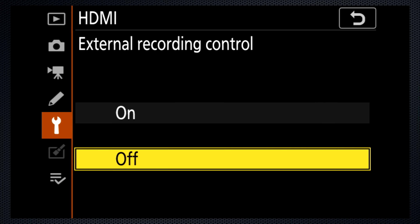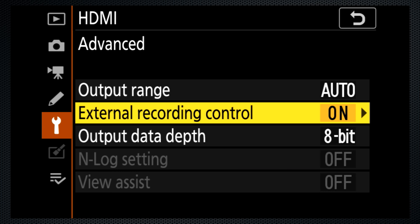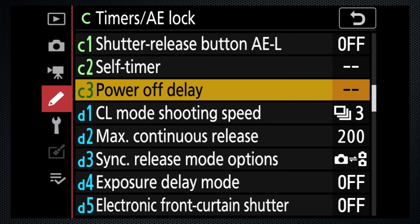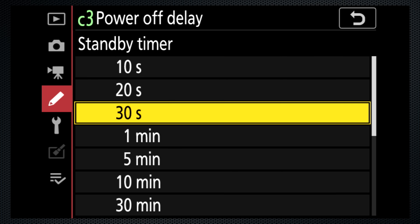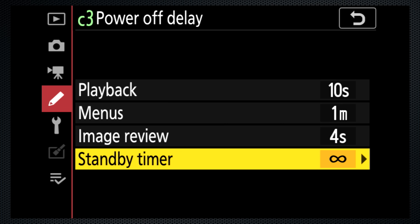Activating external recording control enables the camera start and stop command to start and stop the external recording using the Atomos protocol. With an external recorder, use custom setting C3 to set the standby timer to no limit to stop the auto shutoff.